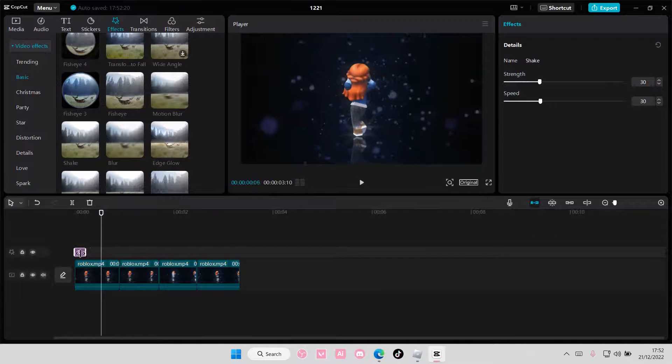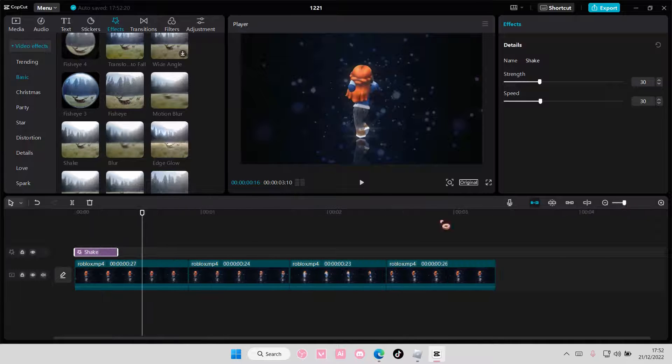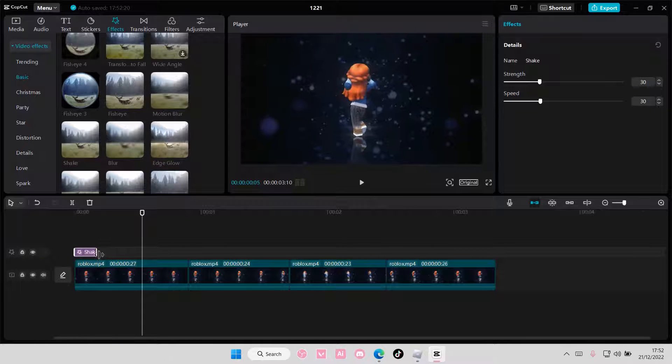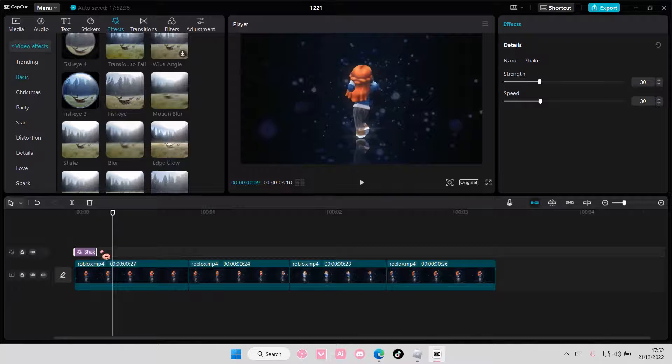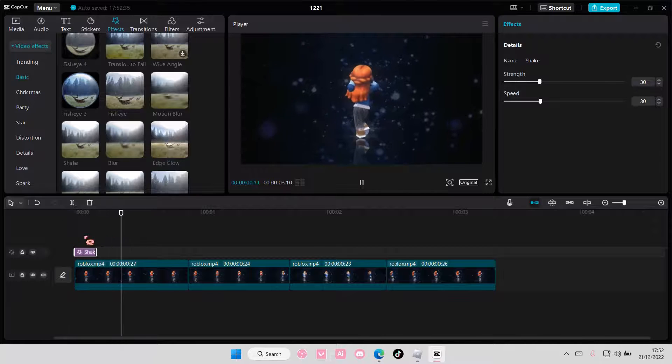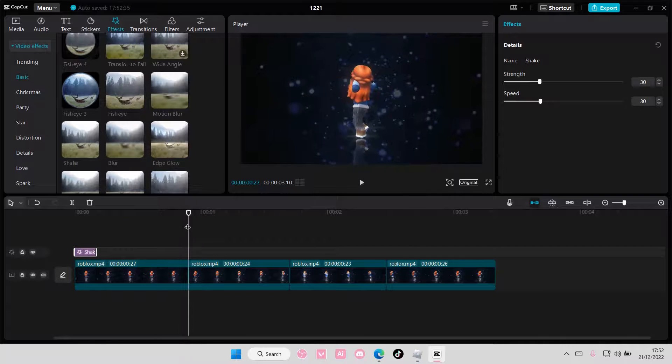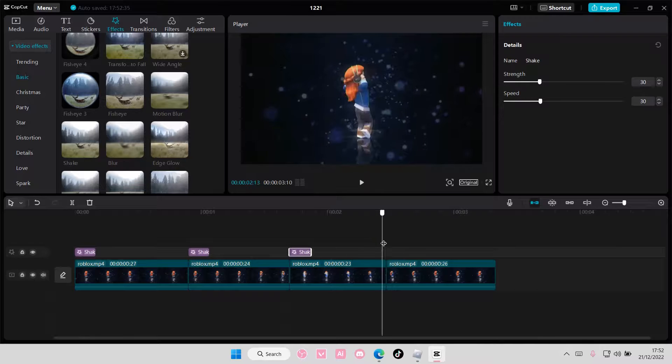And I'm going to make the Shake really small. You don't have to make it super small, just adjust it to your liking. I'm just going to do that, and I'm just going to copy and paste it to all the clips.